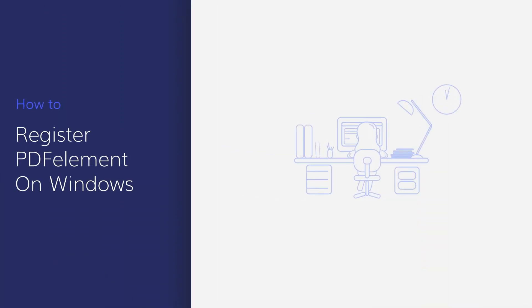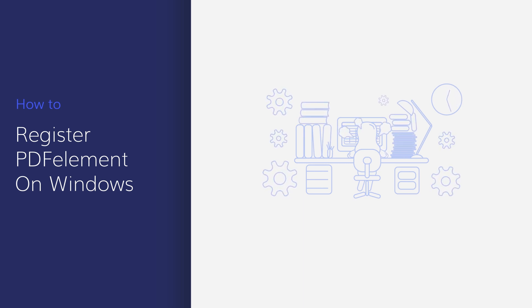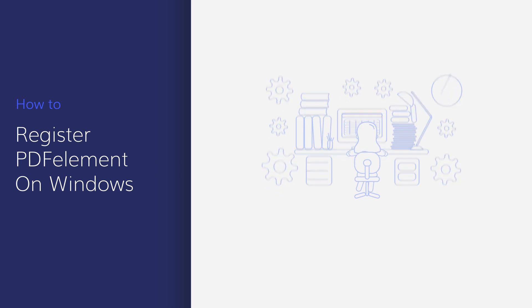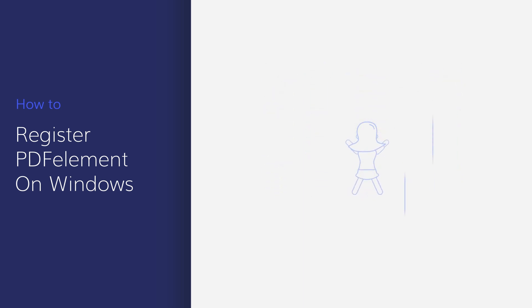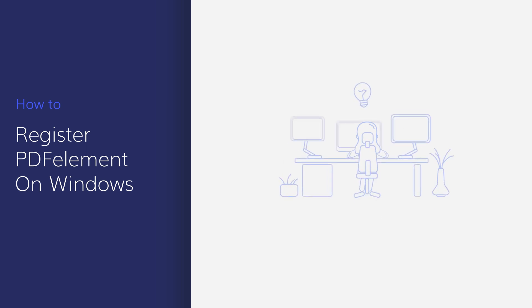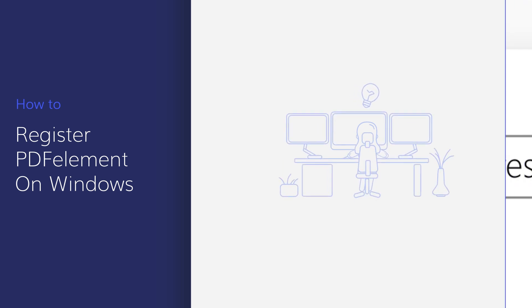Thank you for choosing PDFelement to improve your document productivity. In this video, we'll demonstrate how to register and activate PDFelement on Windows.